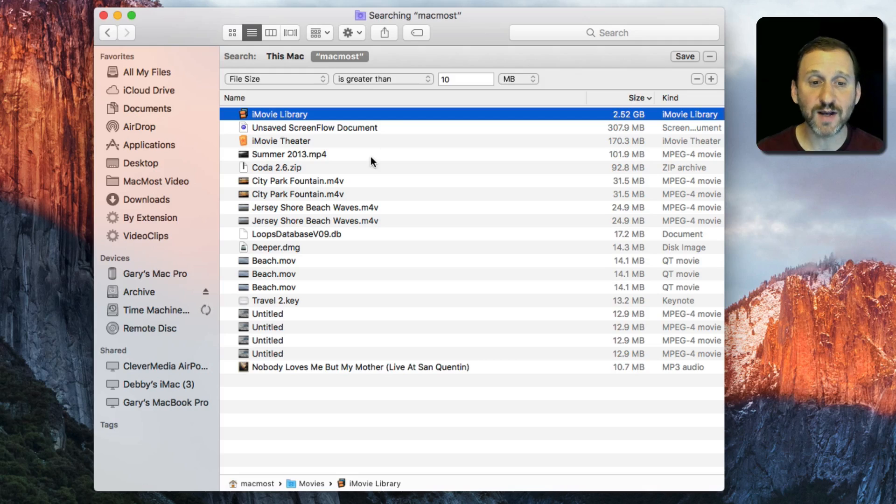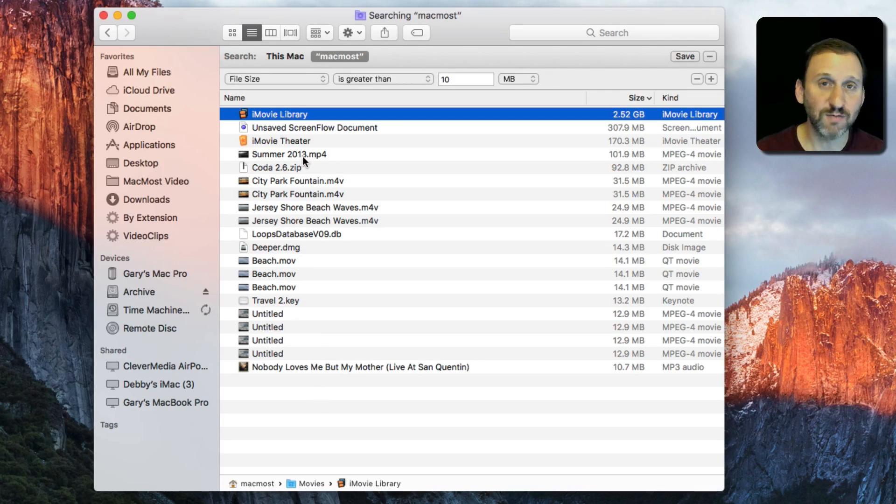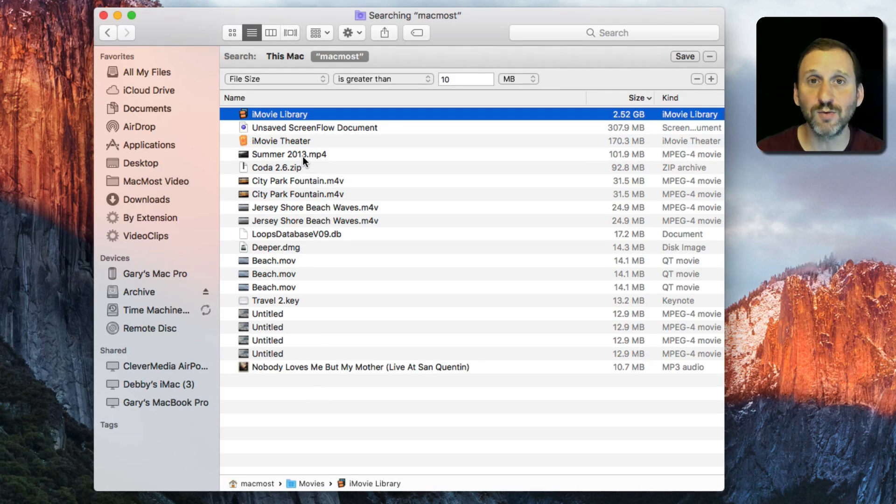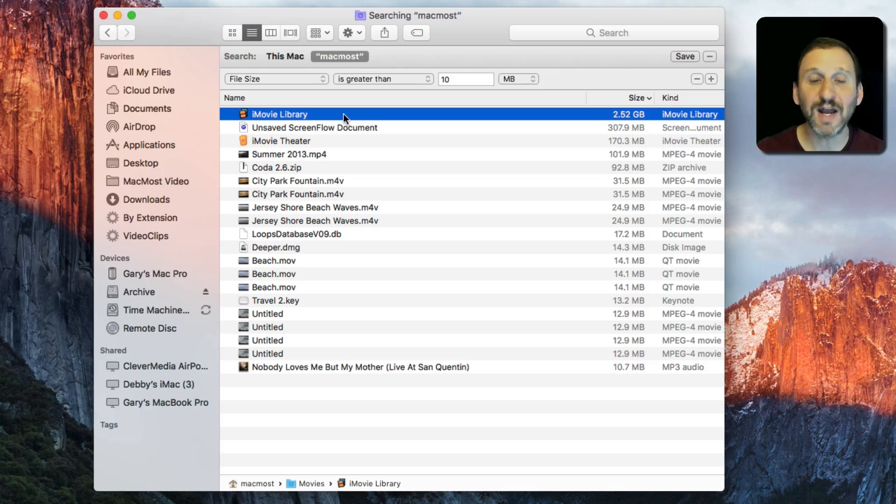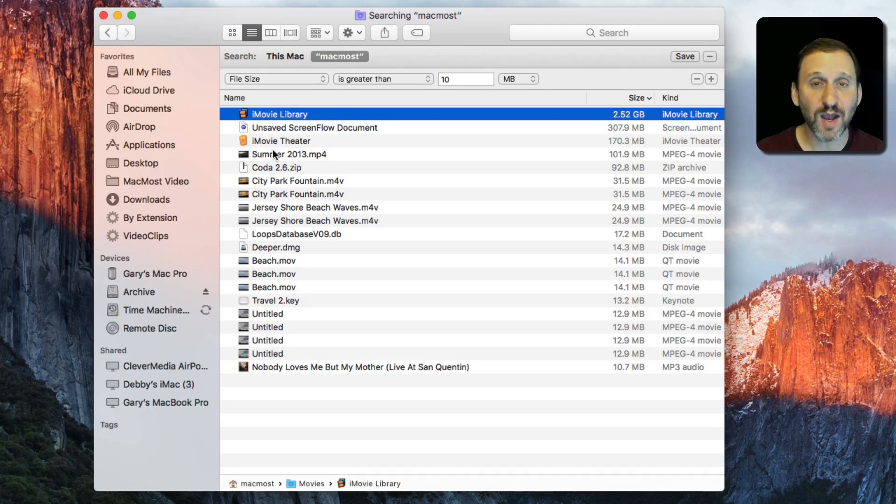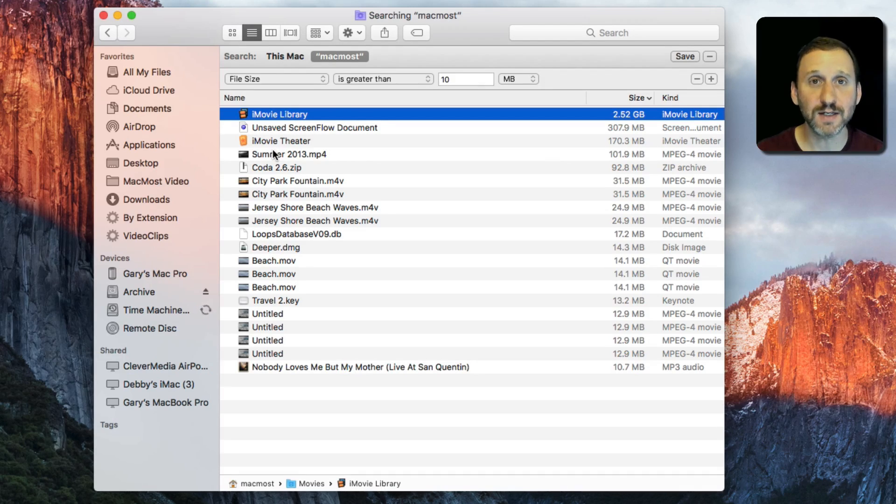This is a quick and easy way to find out what the largest files are. Maybe there's some video file you forgot you had somewhere in some subfolder, and this will quickly find it for you so you can archive it or delete it.